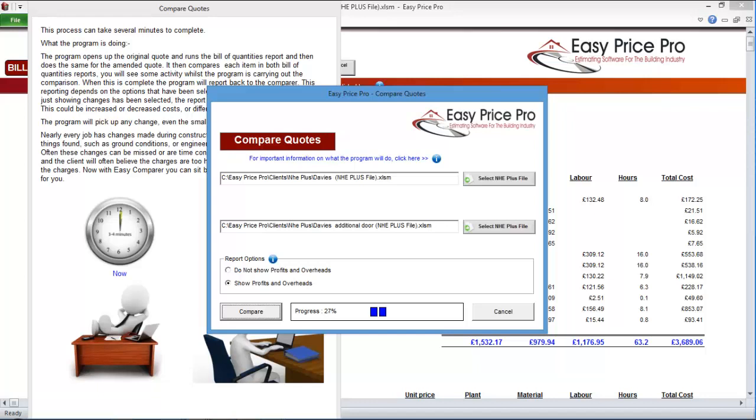The adjustments to the quote for the job that I'm comparing are quite simple. It is just one extra door. But the Easy Comparer can generate reports for any type of amendment to your original quotation, no matter how complex. Whether it's just one element of the work, like an extra window or door, or several, like the size of the extension increasing, or the decision that a driveway, a further extension, and the landscaping need to be included.